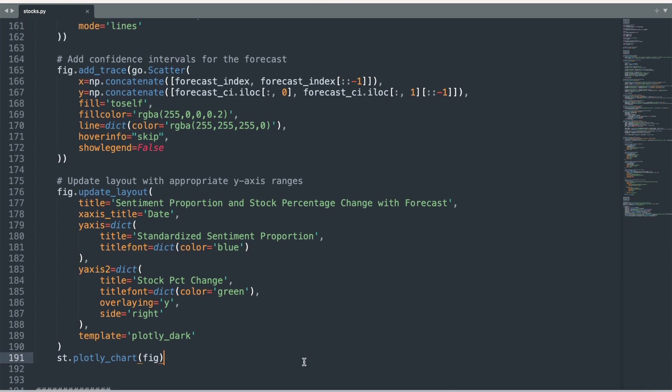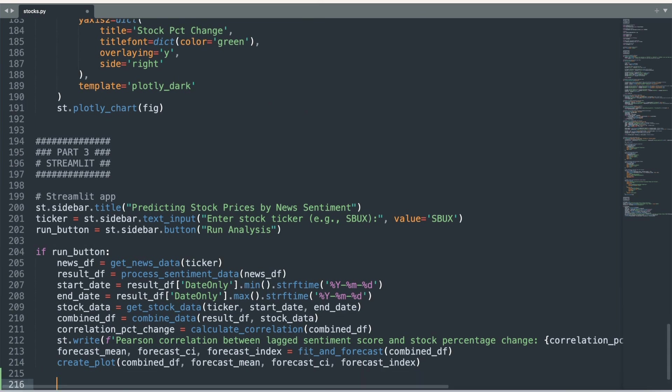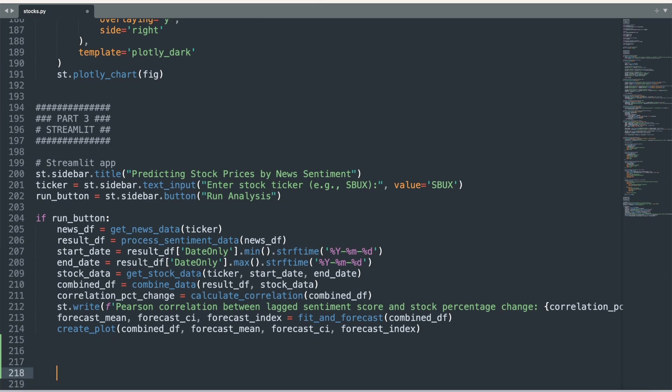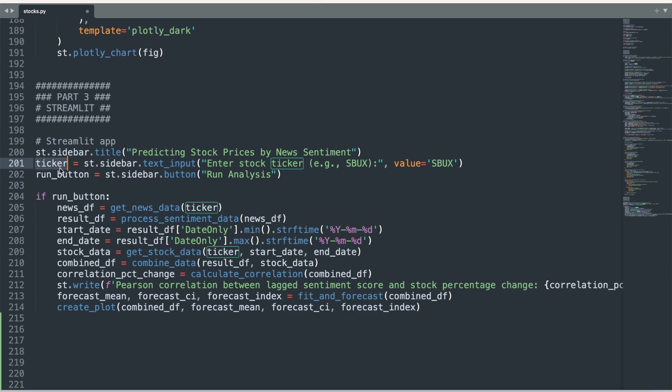Now that we have all of our functions, we can sequentially run them in a Streamlit app. I first want to create a sidebar with a text box for the user to input a stock ticker name and a button that will run the analysis. I use the st.sidebar notation to create a title for the Streamlit app, create a text input box, and create a run button.